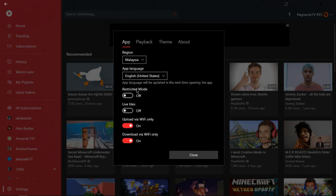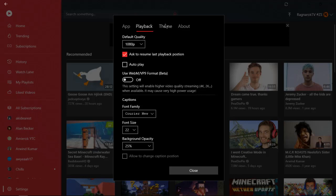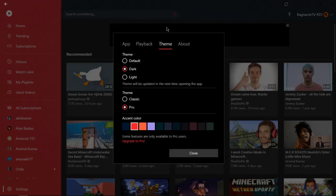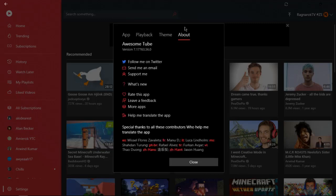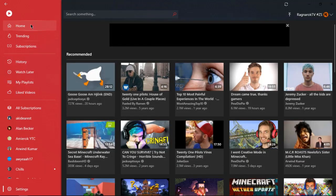Let's go to settings first. You can change the region, app language, restricted mode, live tiles, uploading, and all of this stuff. You can also change the font size, background opacity, font family, just a lot of features in the settings. You can also change the theme.